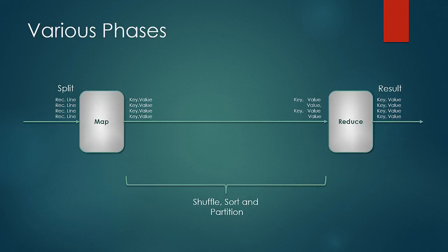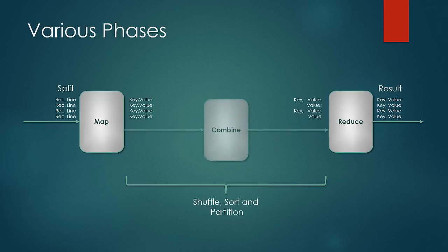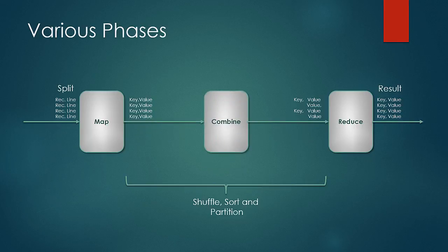Then we learned about the combiners. The idea of combiners is simple. Its only objective is to reduce the map output so that there is less amount of map output to be transferred to the reducer.